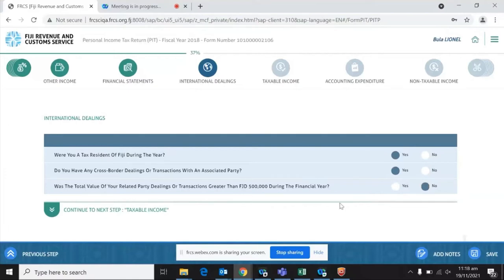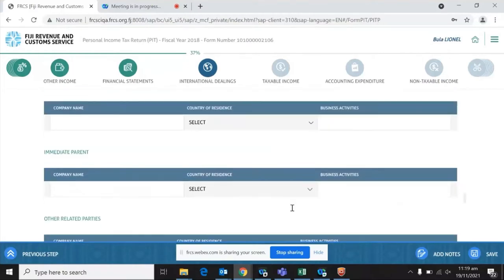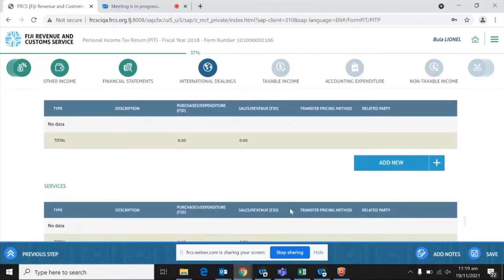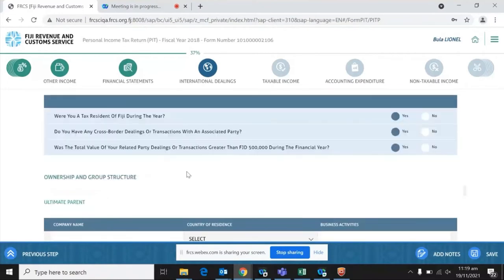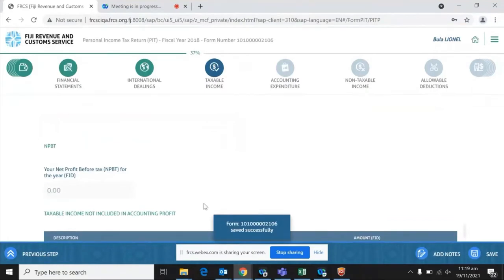If you check yes to being a Fiji tax resident, the next question is: do you have any cross-border dealings or transactions with an associated party? If you check no, the system allows you to move to the taxable income section. If you check yes, further questions follow, including: was the total value of related party dealings or transactions greater than FJD $500,000 during the financial year? For this demonstration, given most personal income tax filers are small businesses, we will check no and move forward.